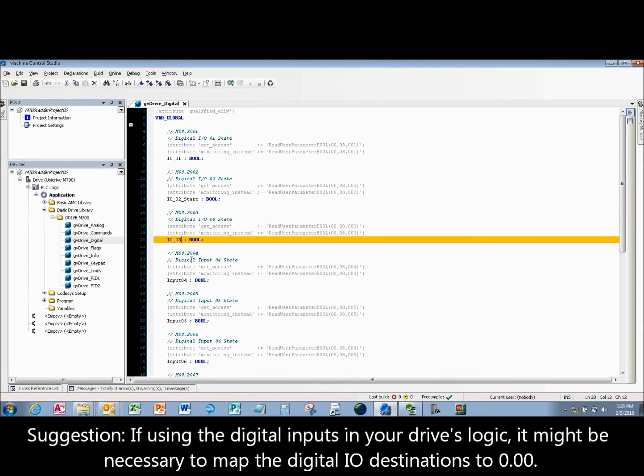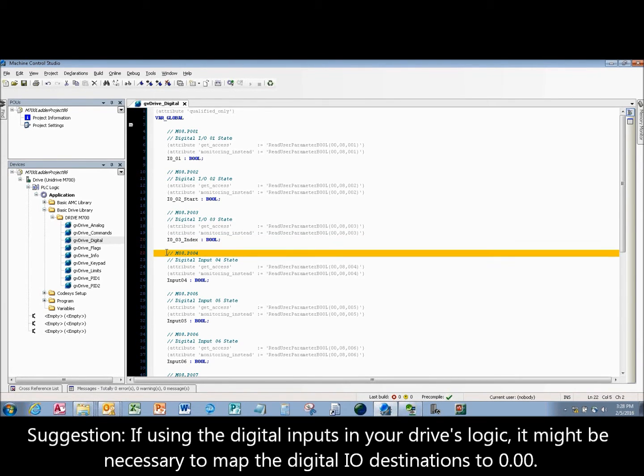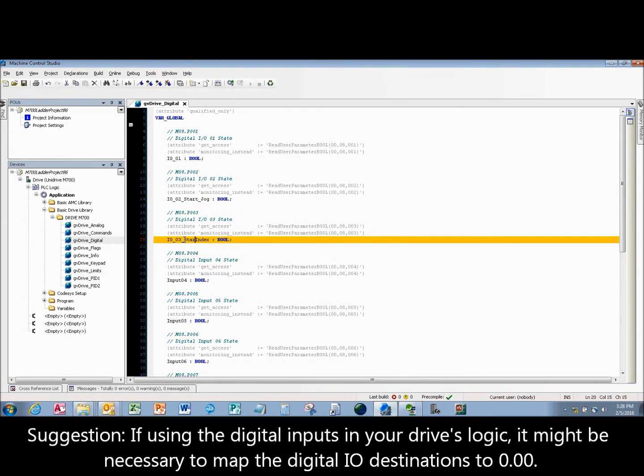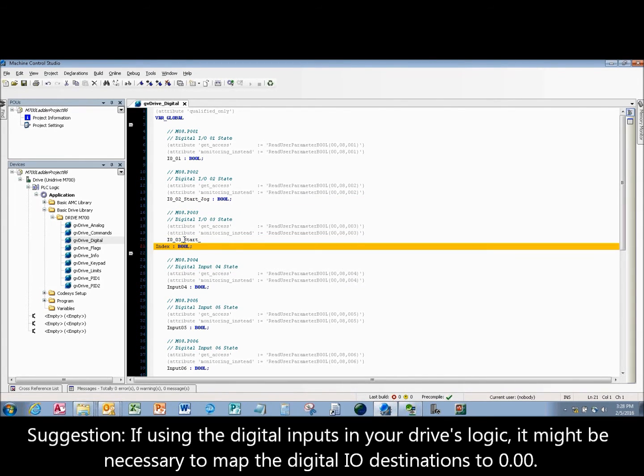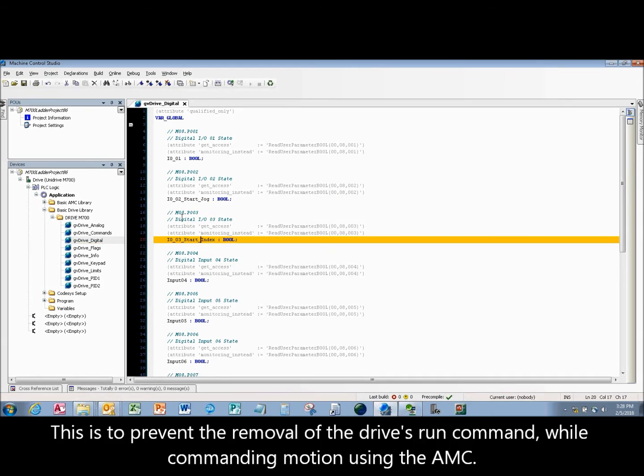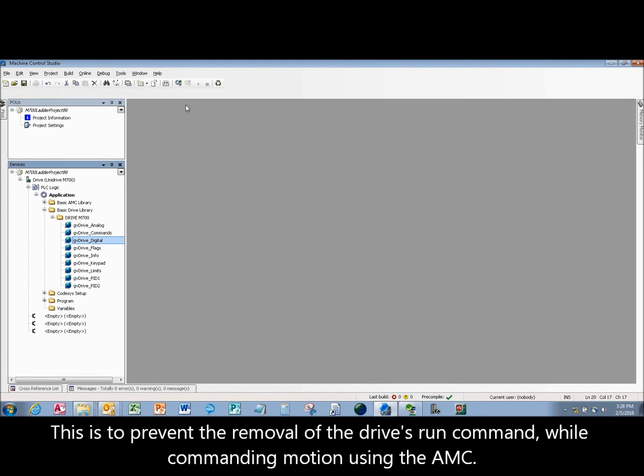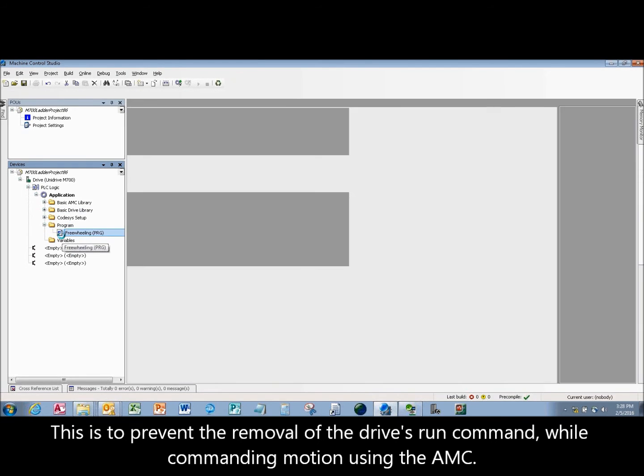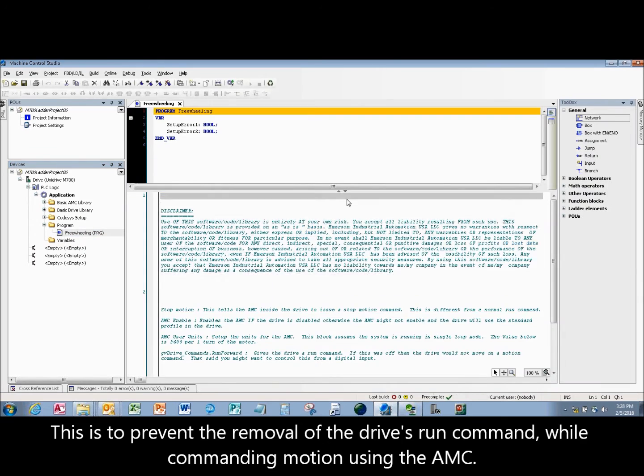Suggestion: if using the digital inputs in your drive's logic, it might be necessary to map the digital I.O. destinations to 0.00. This is to prevent the removal of the drive's run command while commanding motion using the AMC.